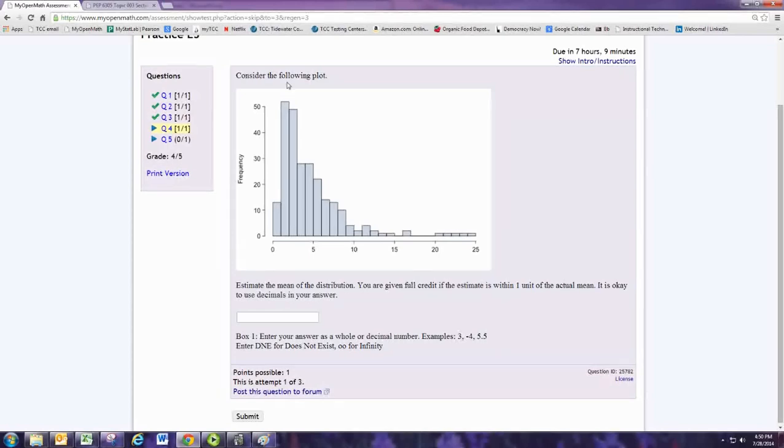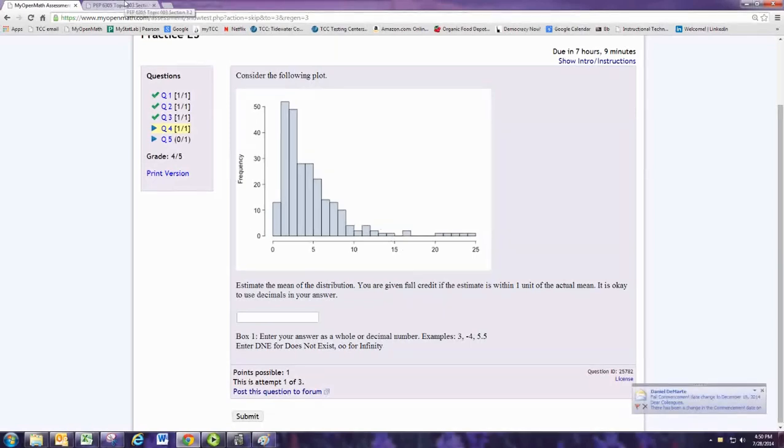So this is a skewed right or positively skewed distribution. You want to remember the relationship between the mean and the mode.